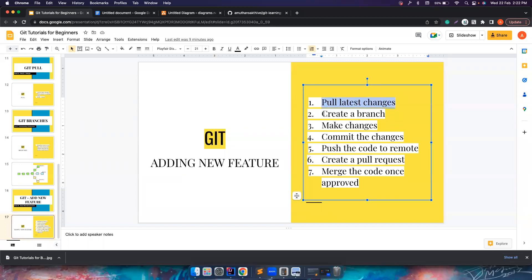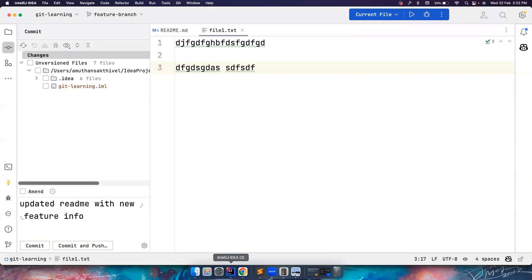So this is the whole process: pull the latest changes, create a feature branch, make changes, make atomic commits, push the code to remote, create a pull request, and merge the code once it is reviewed and approved. The new feature is now merged to the master branch. IntelliJ does a lot of things behind the hood — creating branches, checking out branches — and as long as we can do this job we don't have to worry too much. See you guys in another great video!